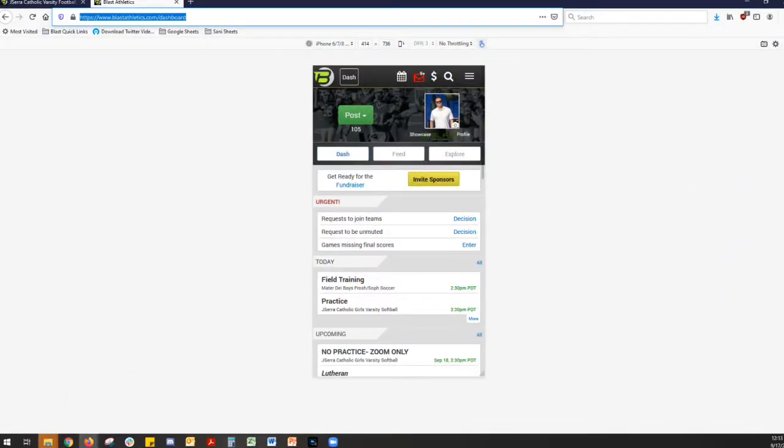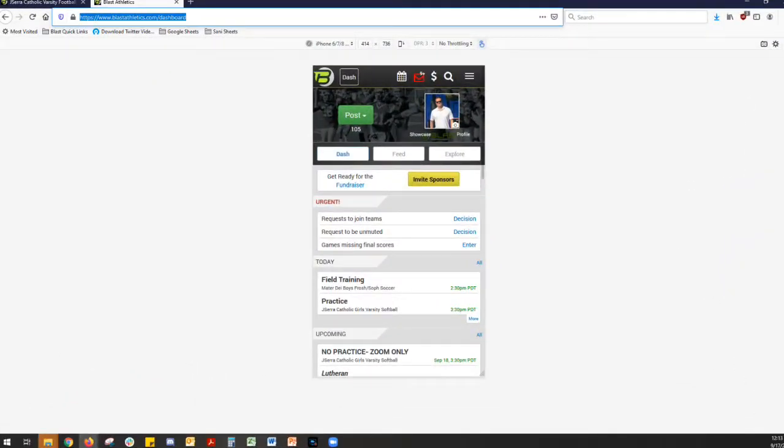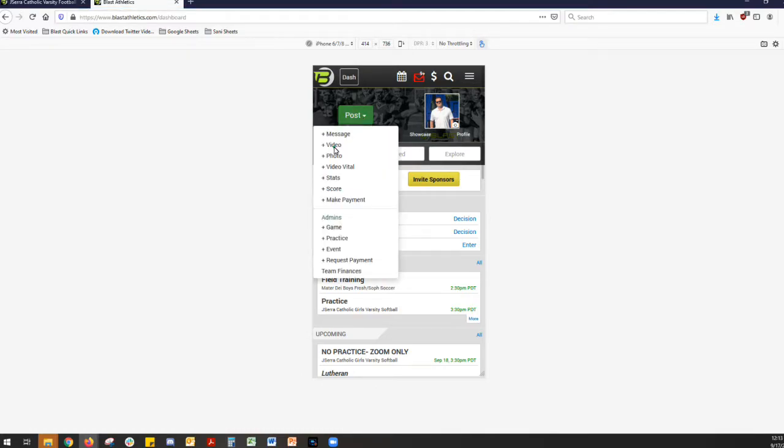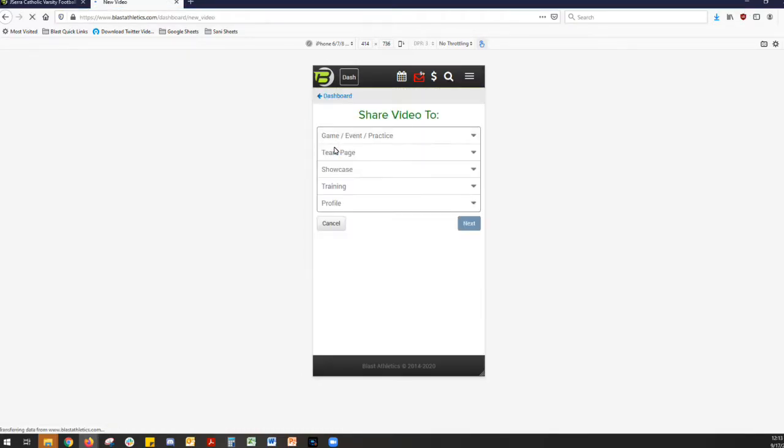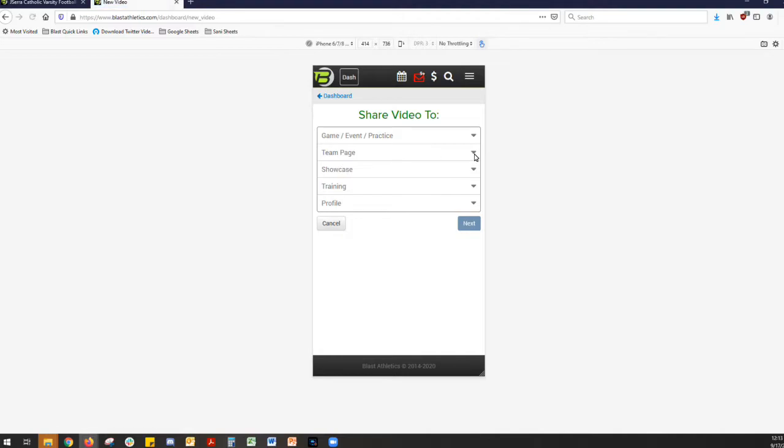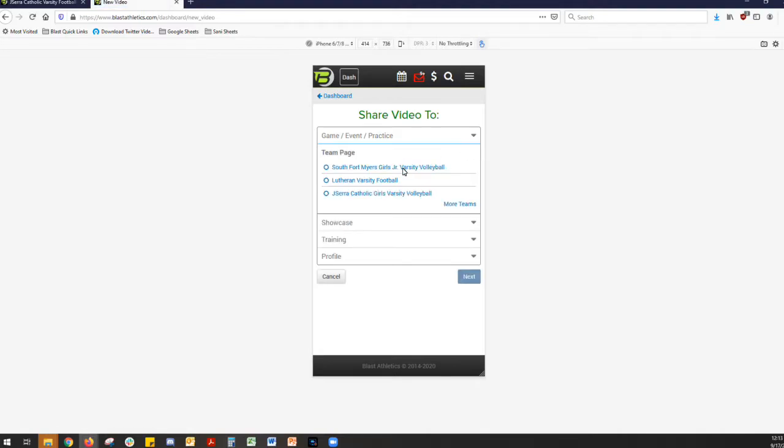Right now what you're looking at is the mobile simulator for the app or the mobile website. And so the players, to upload their video, all they're going to do is film the video in landscape sideways, and then click Post Video, and then they're going to pick the team page. So there it is, J. Sarah, Girls Varsity Volleyball, Lutheran Football, whatever the team page is, and that's where they're going to upload the video to.